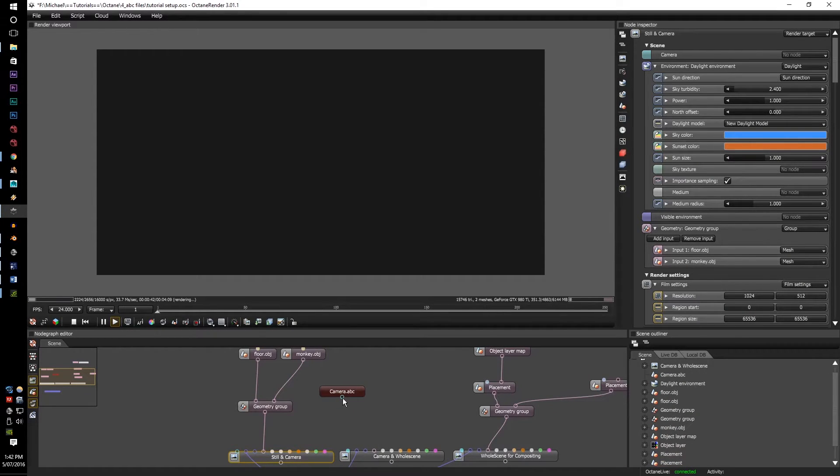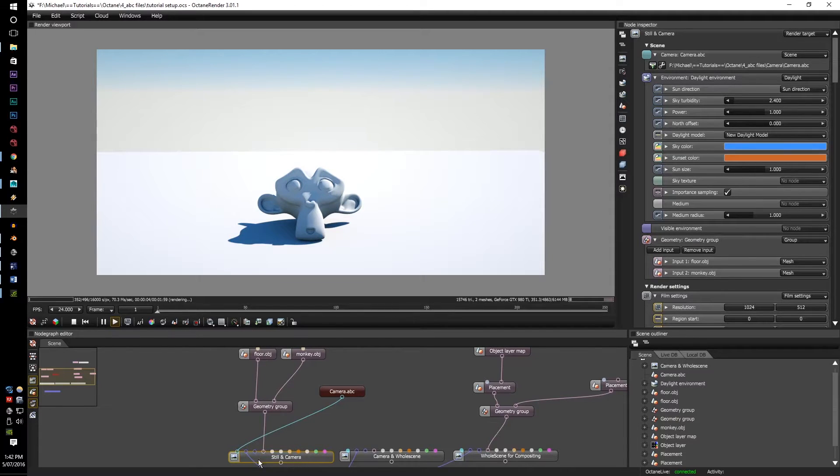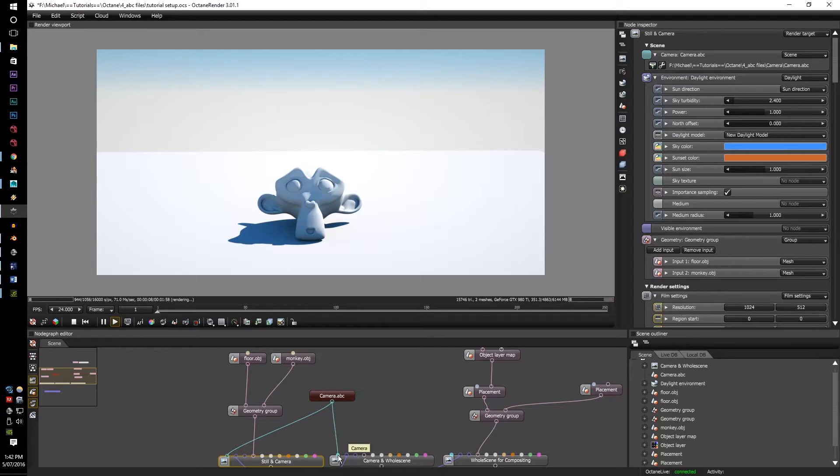Once that's done, connect the camera input to the camera setting in the render target. And while you're at it, you can also put them to the others.